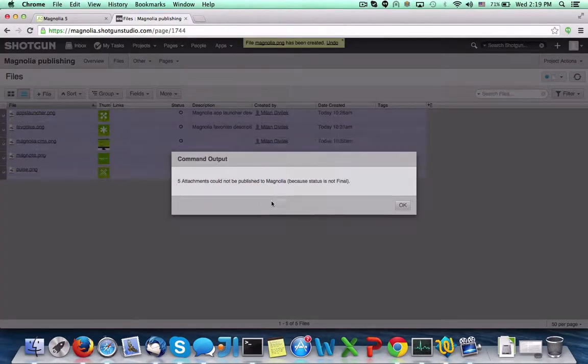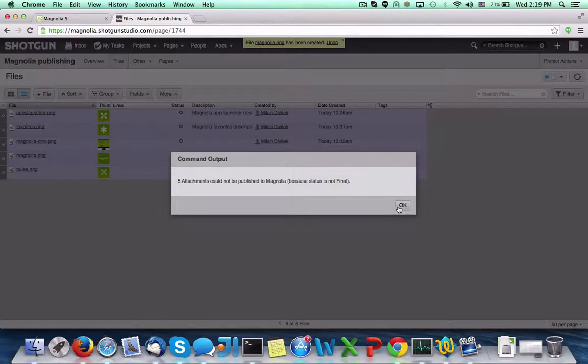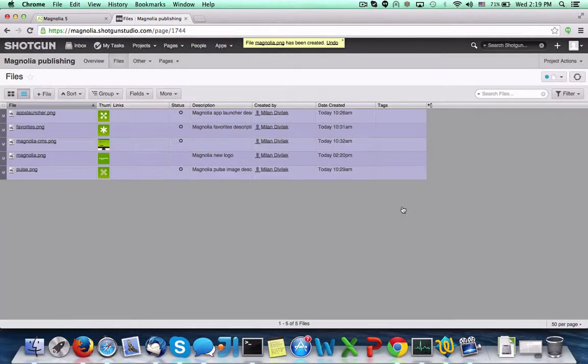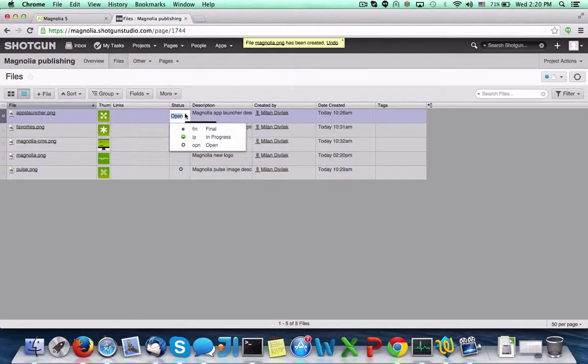We see from this status message that none of the images were published. This is because we have chosen images that are not in a final or complete state. Let's change the status of a few images to be final and publish again.